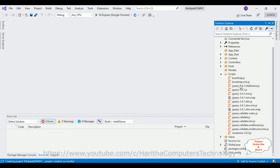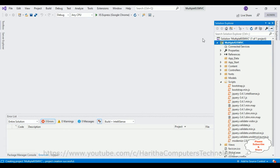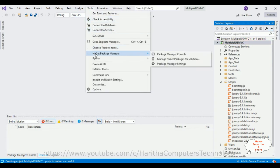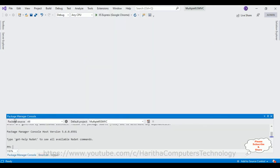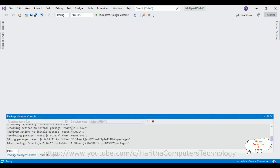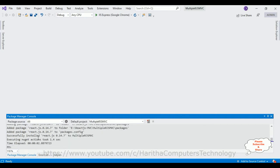First, we need to install the React.js packages to our project. Go to Tools, NuGet Package Manager, and select the Package Manager Console. From the Package Manager Console, I am installing the React.js packages using the Install-Package command for React.js. They successfully installed React.js version 0.14.7 to this application.